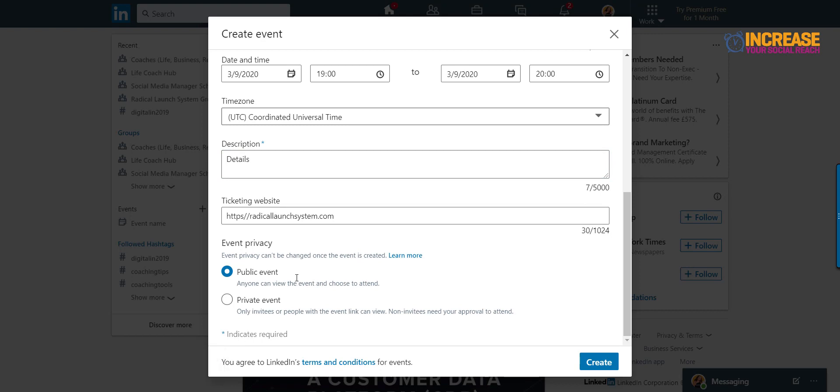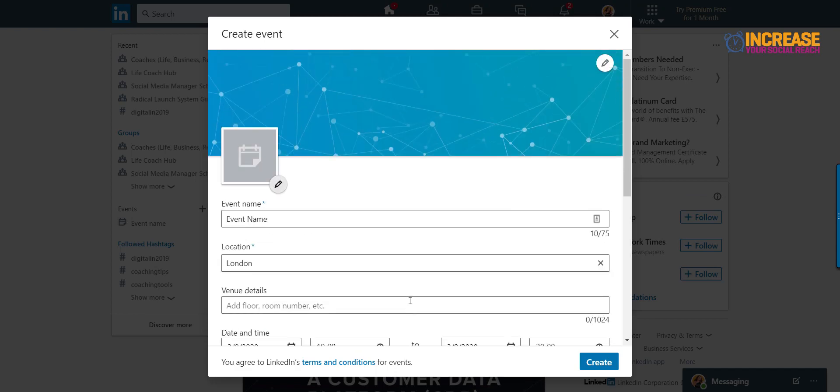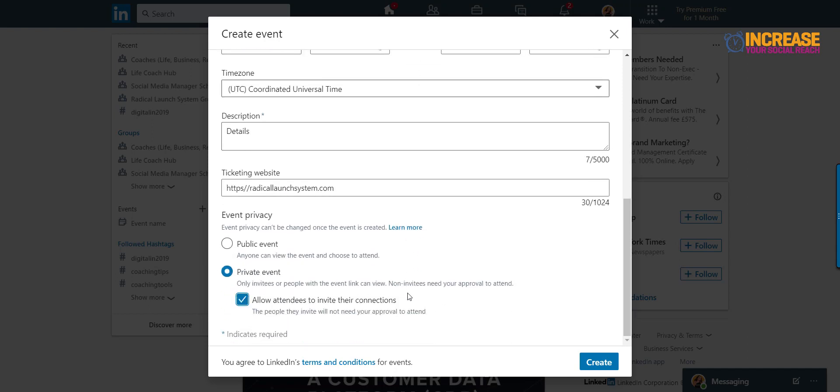Then you have the different two types of events. Public events, so that anybody can see the event and choose to attend. Or you have a private event. You can choose that one, only people that are invited with the link can view this and also allows the attendees to invite other people as well. This is great if you have a conference, workshop, seminar or maybe just an online seminar. And we're going to press the create button.